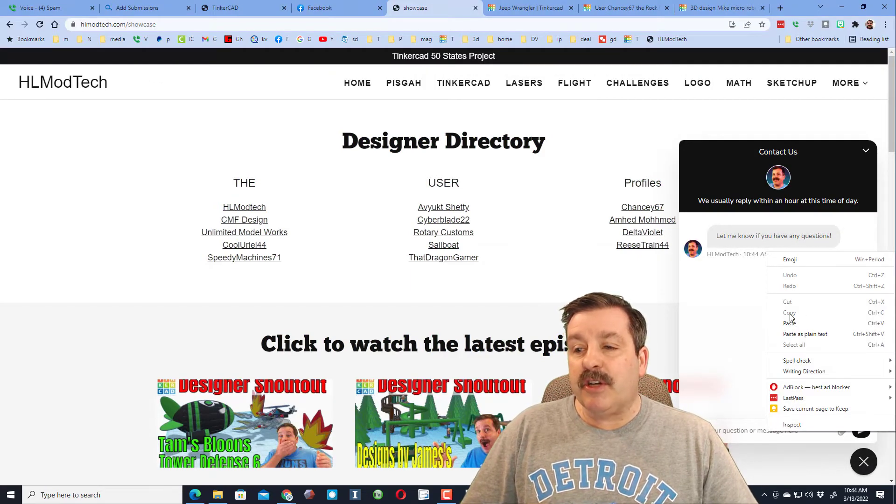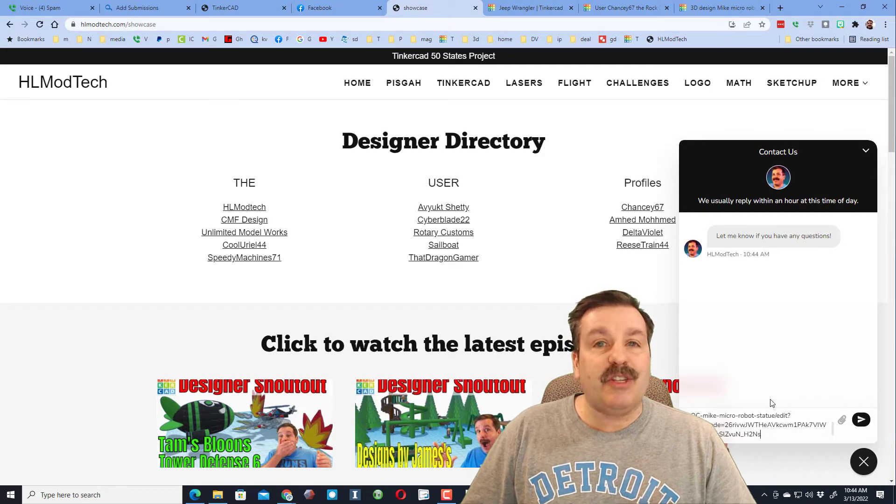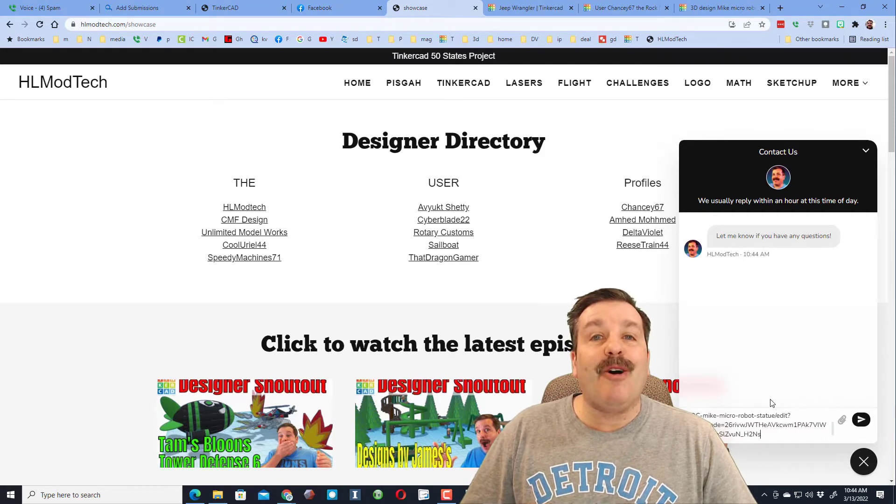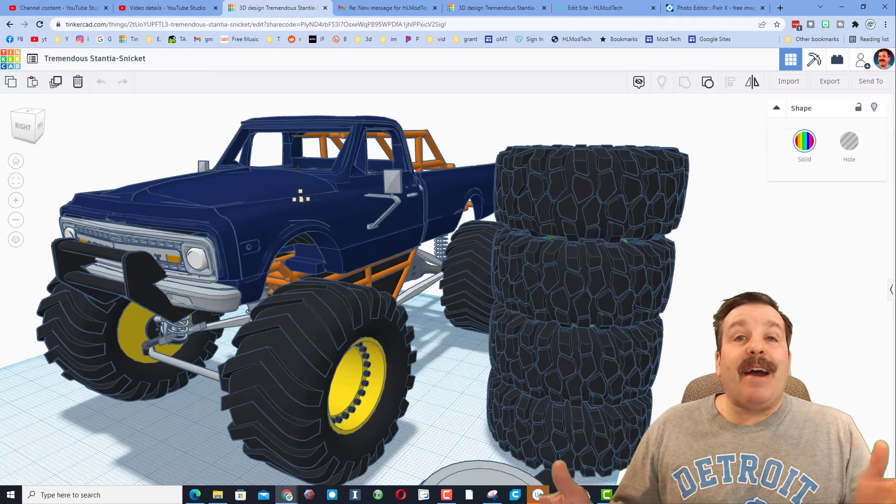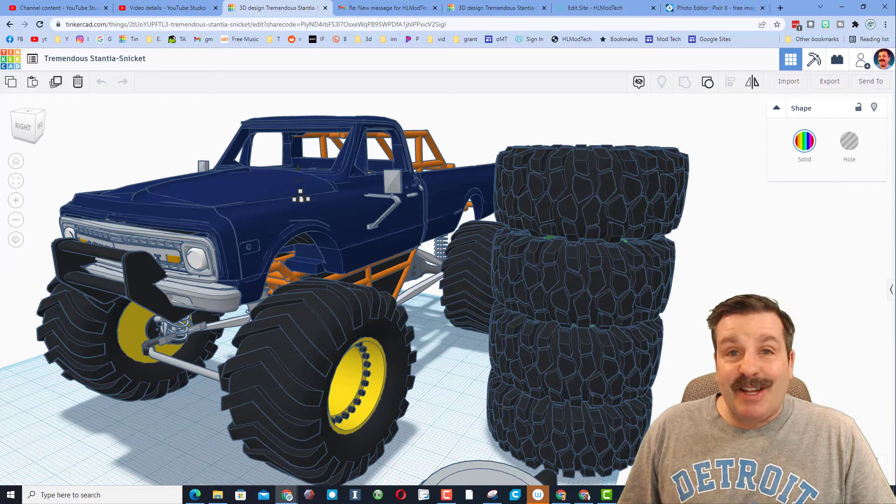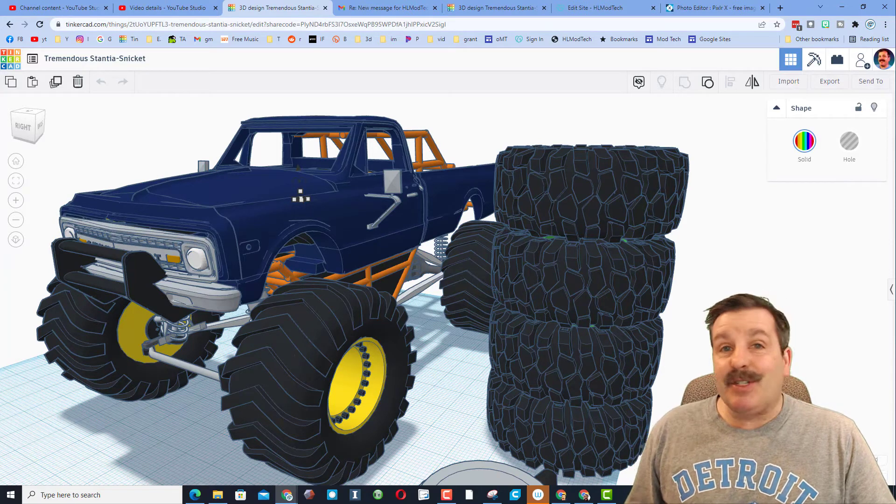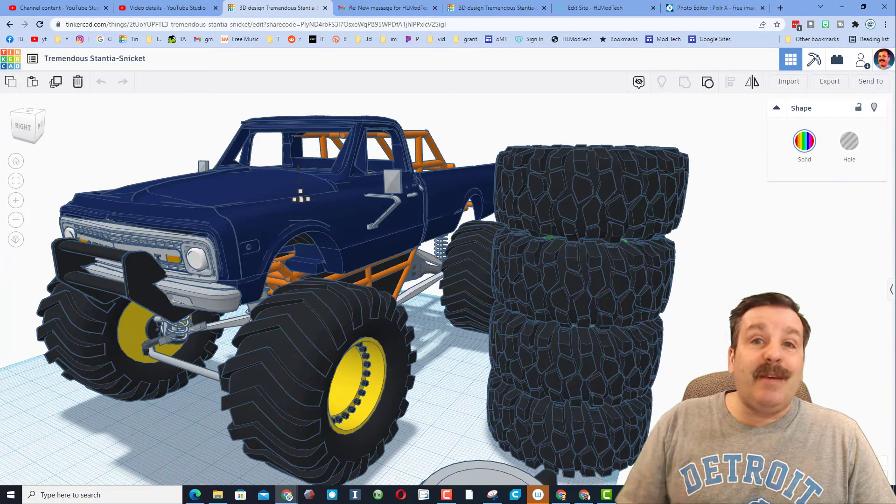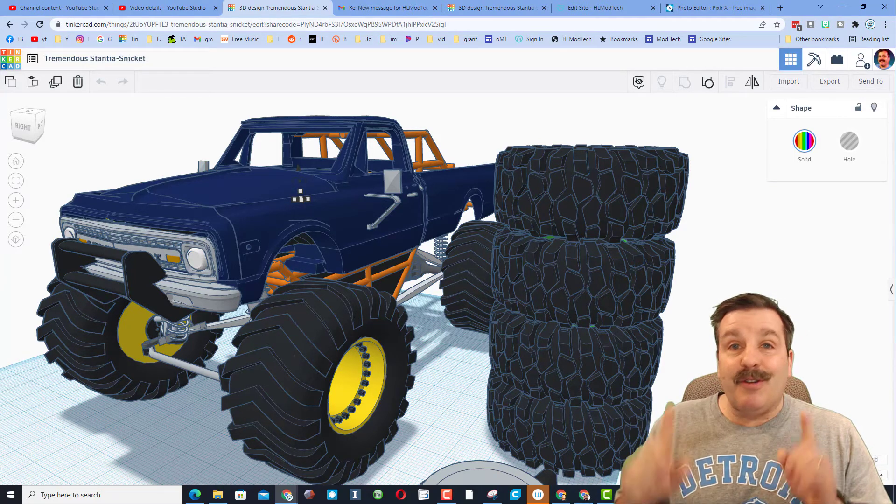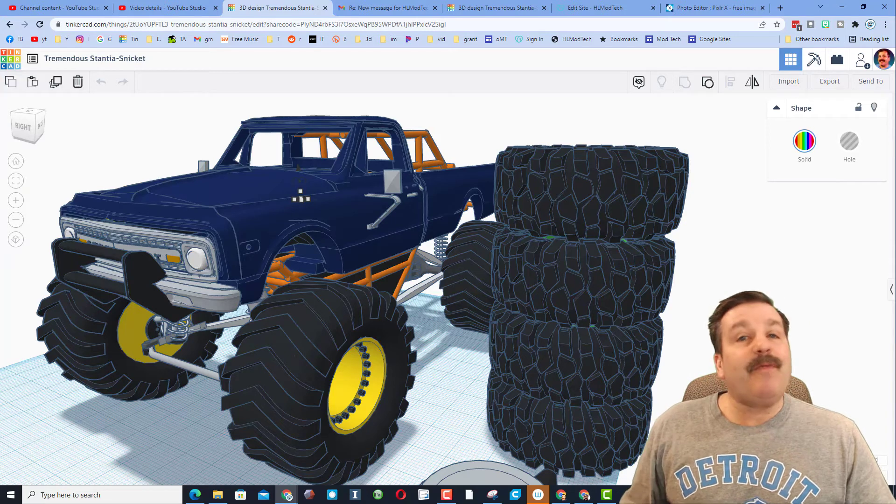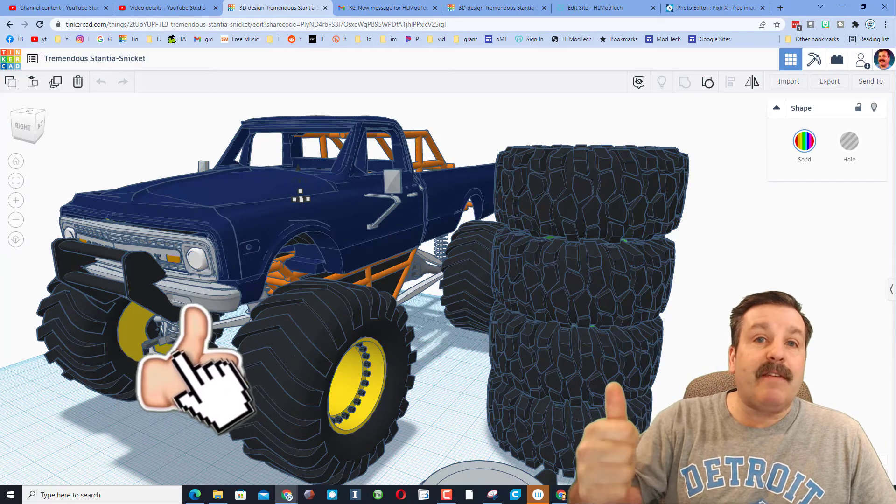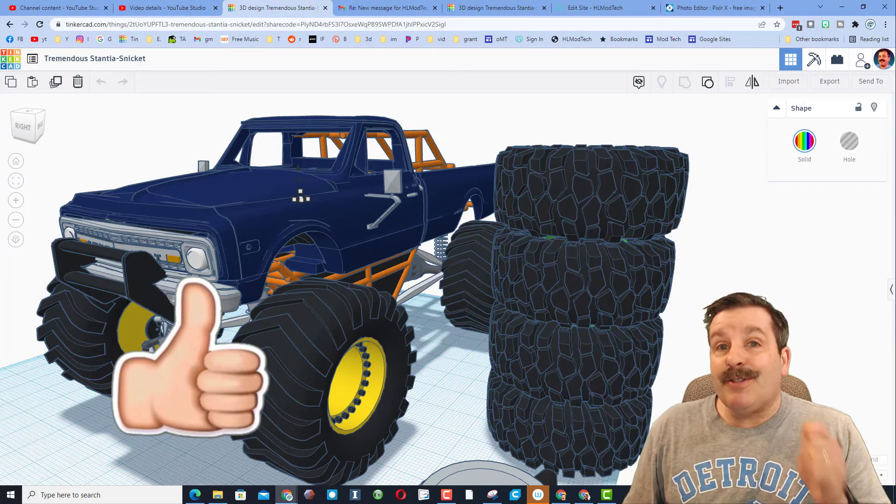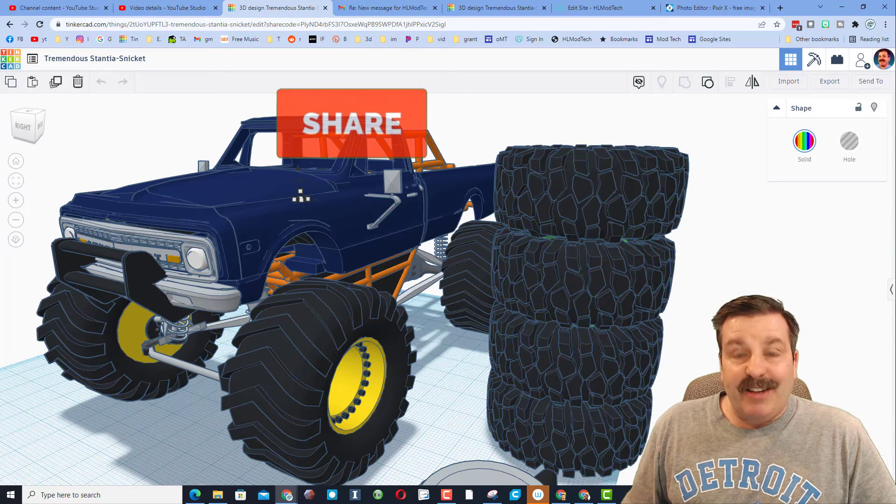Finally, friends, a huge shoutout to Chansey for taking time to share his awesome project. Dude, keep up the good work. Your designs are amazing. Friends, if you enjoyed this video, please give it a like. Please also hit that share button so more people can learn about hlmodtech.